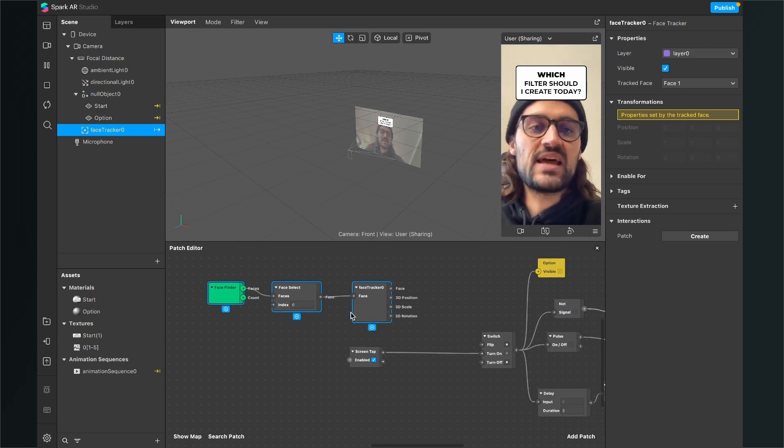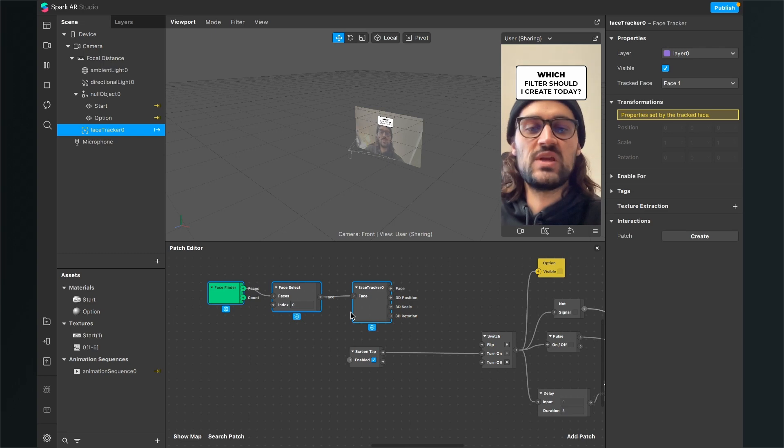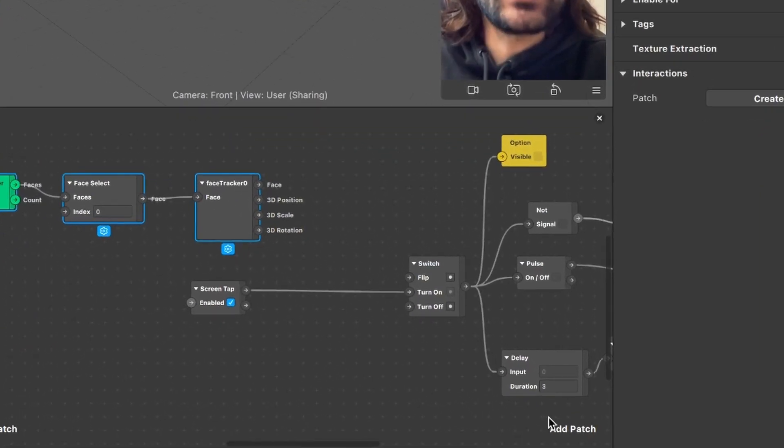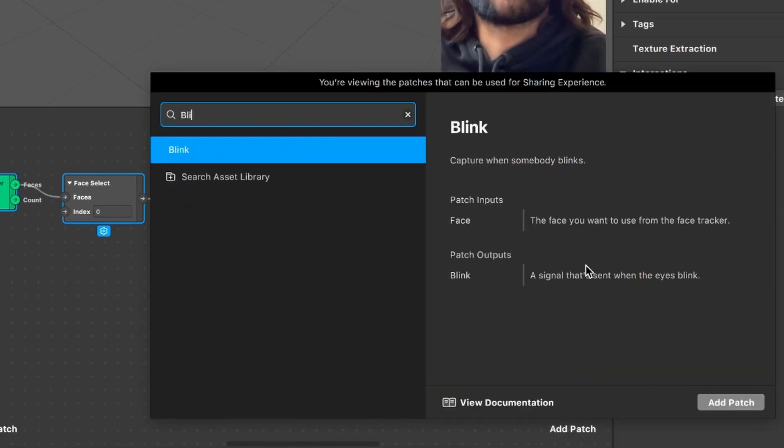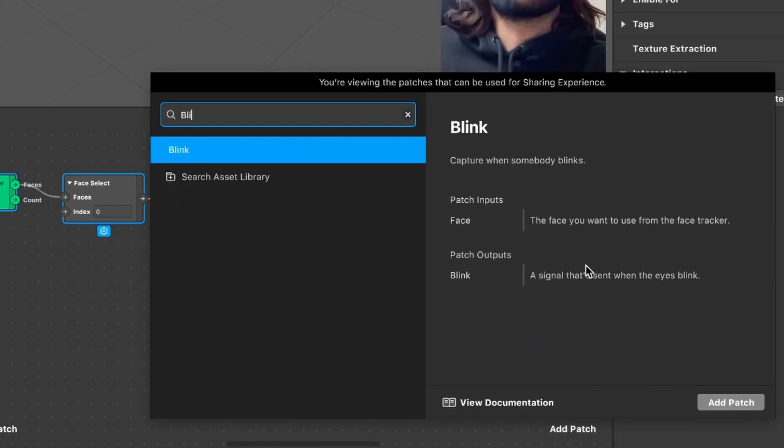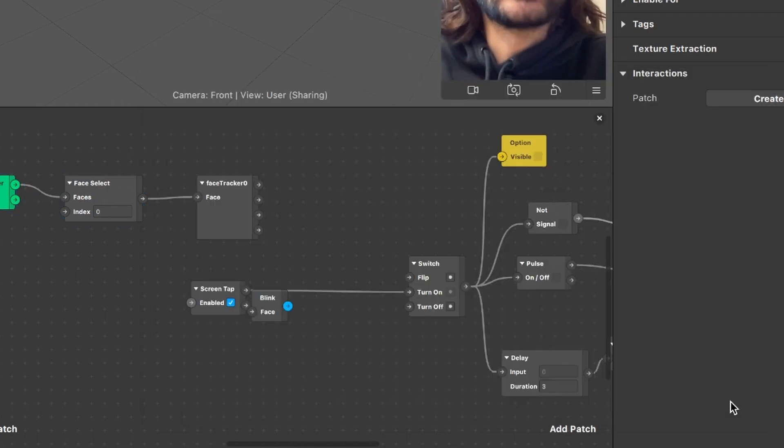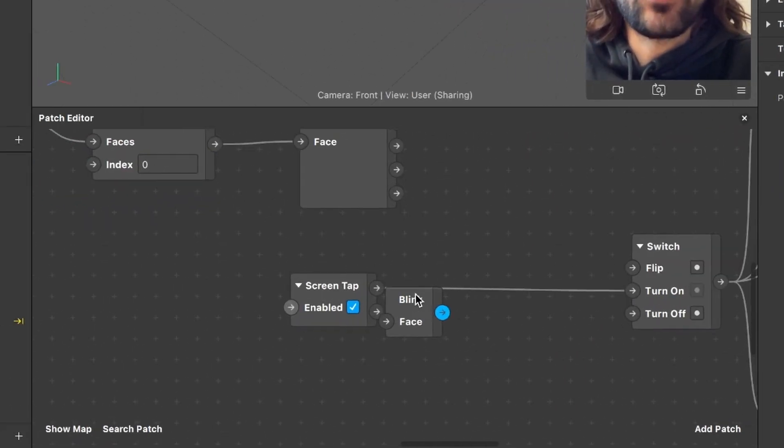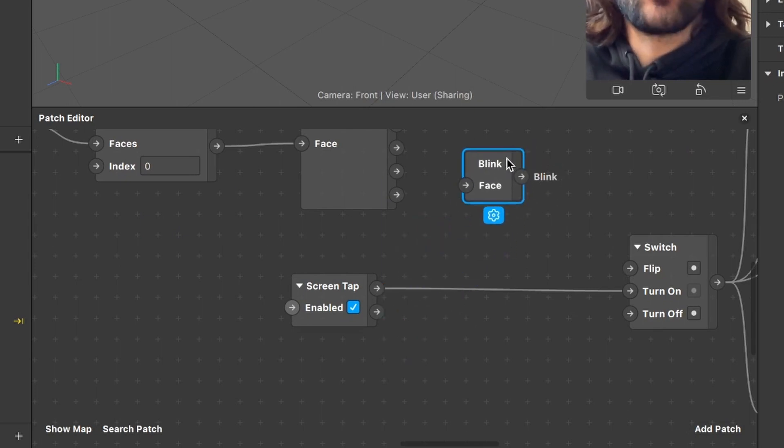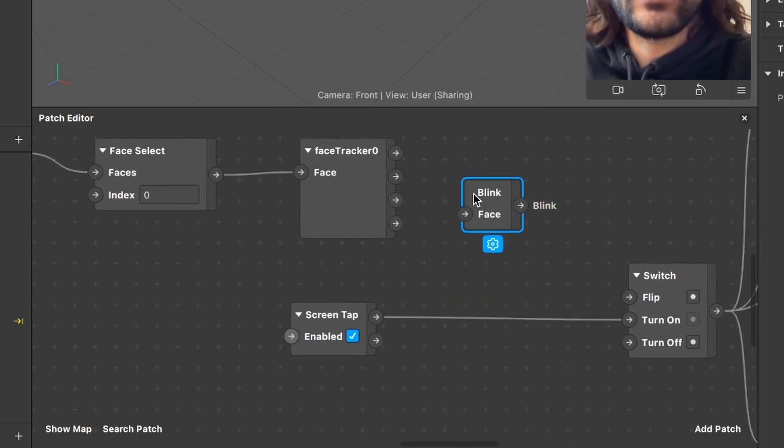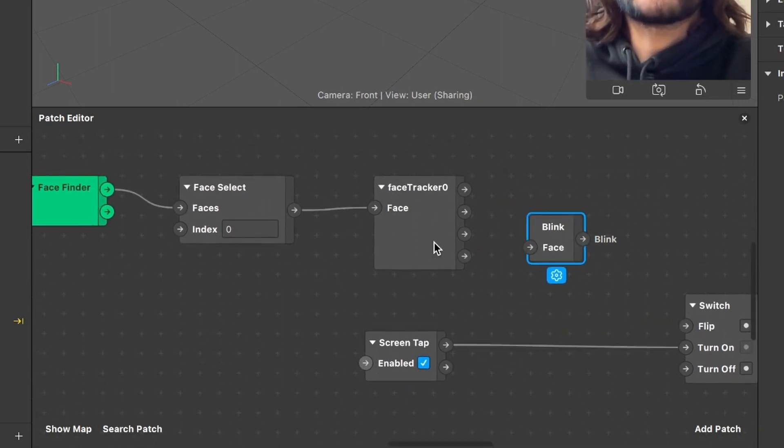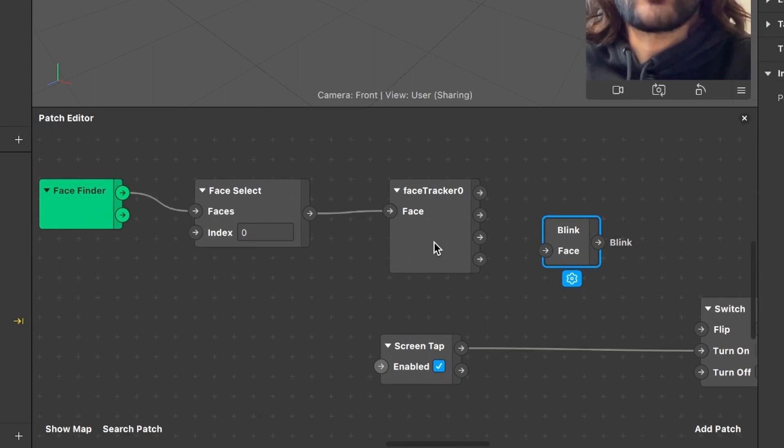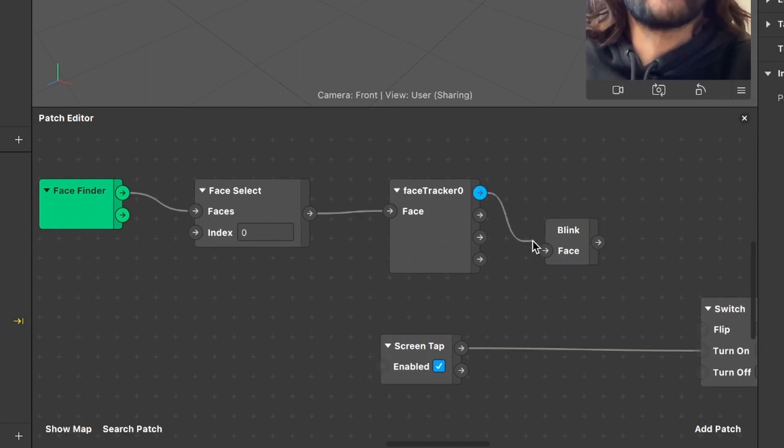We want to see when the user blinks and then start the filter. So the next step is that we add a new patch to our patch editor. For this, we go to add patch and here we search for blink because there is a blink patch we can use. So now we just search for blink and then add the patch.